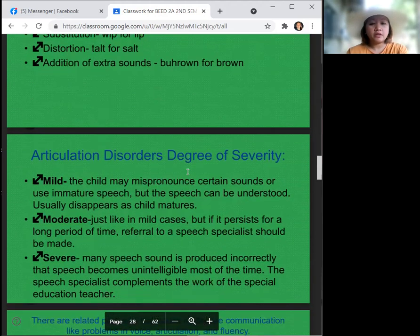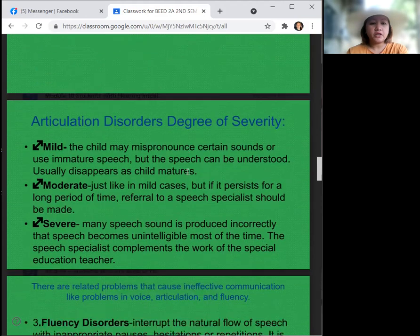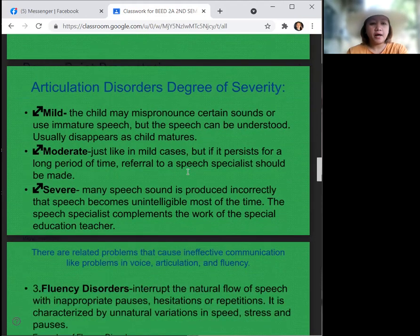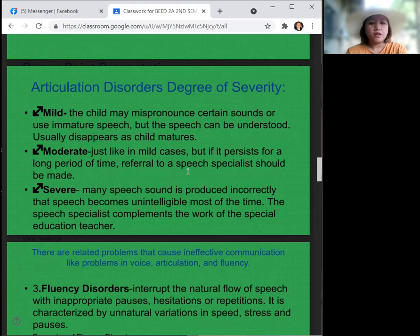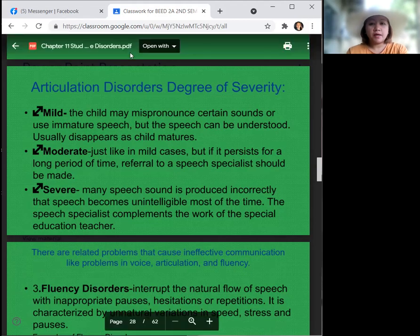Regarding the degree of severity for articulation disorders: mild — the child may mispronounce certain words or sounds or use immature speech, but the speech can be understood, and this usually resolves as the child matures. Moderate — similar to mild cases, but if the disorder persists for a long period of time, referral to a speech specialist should be made.